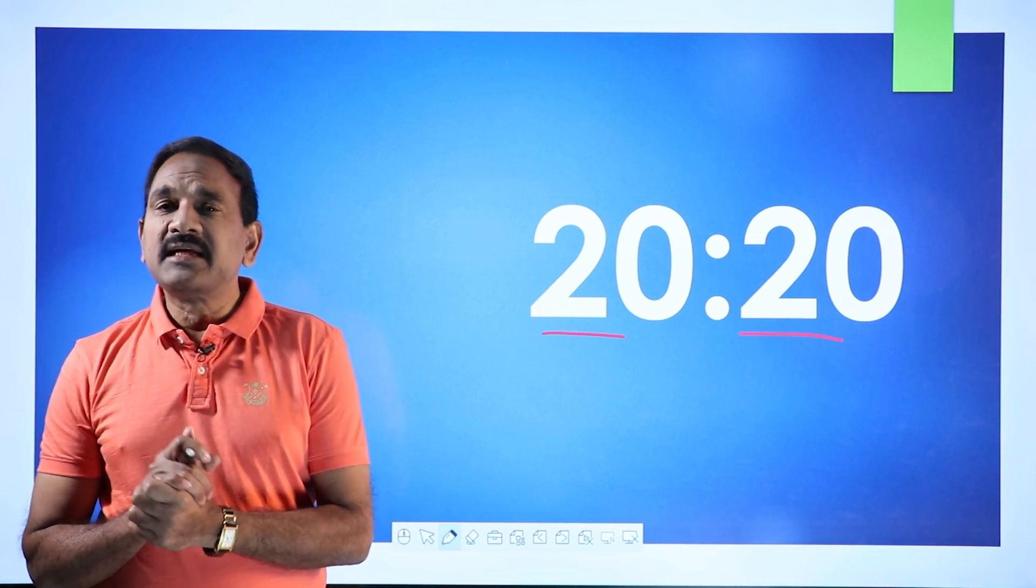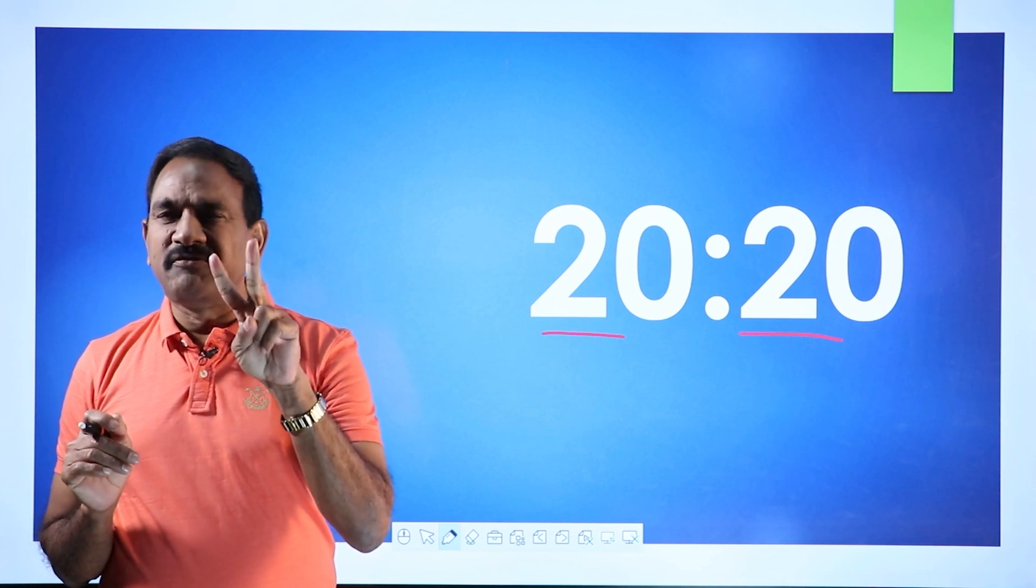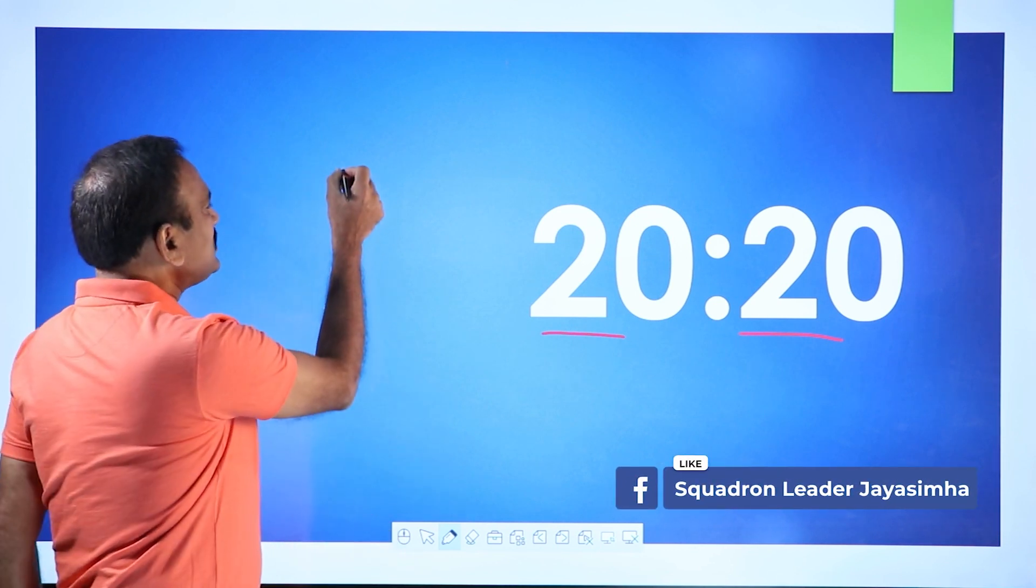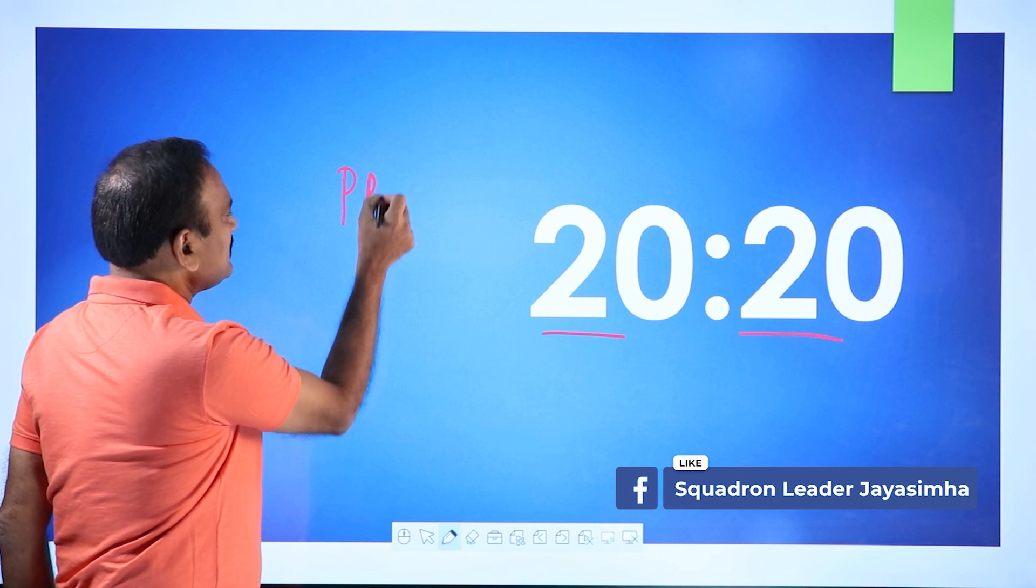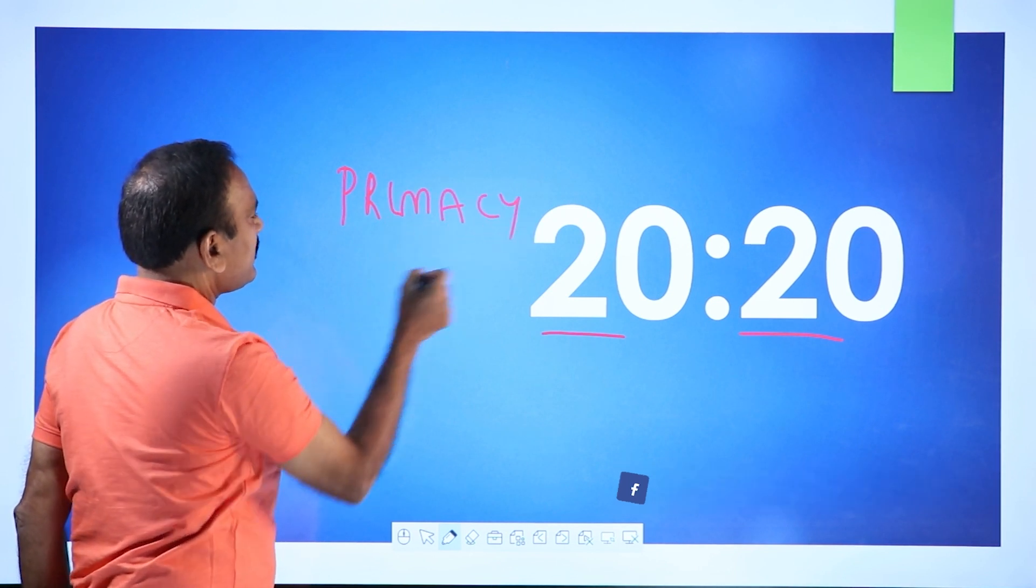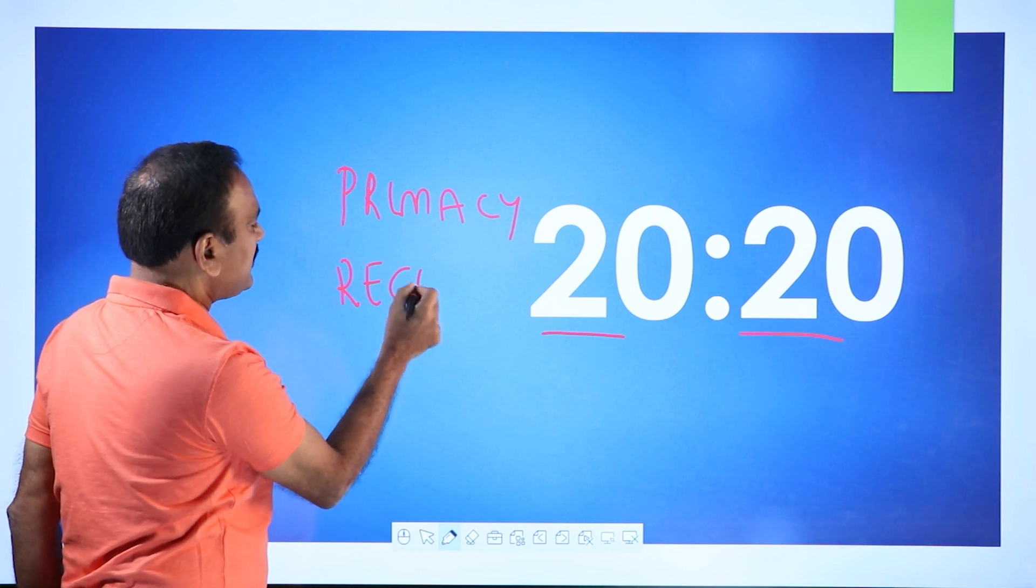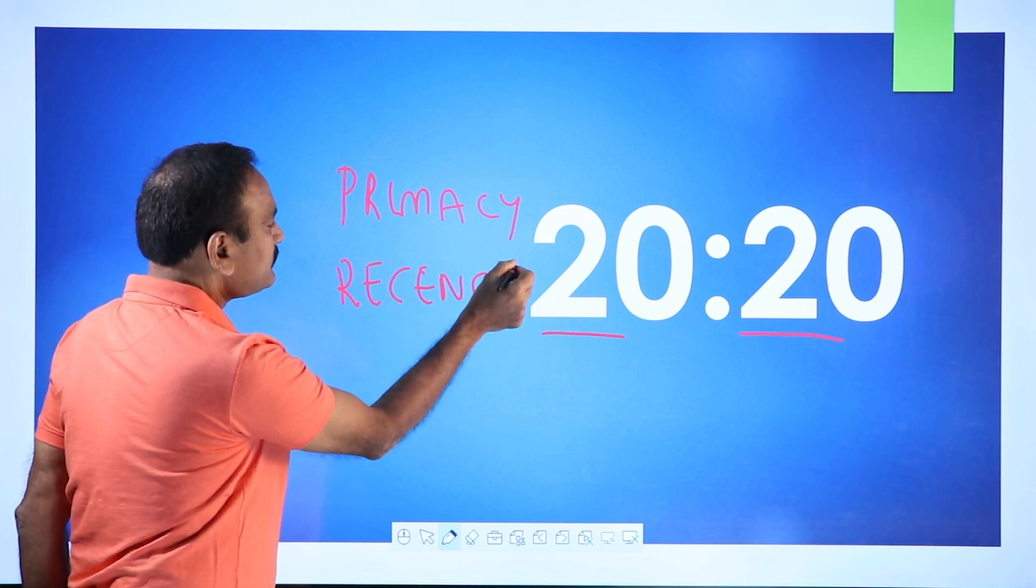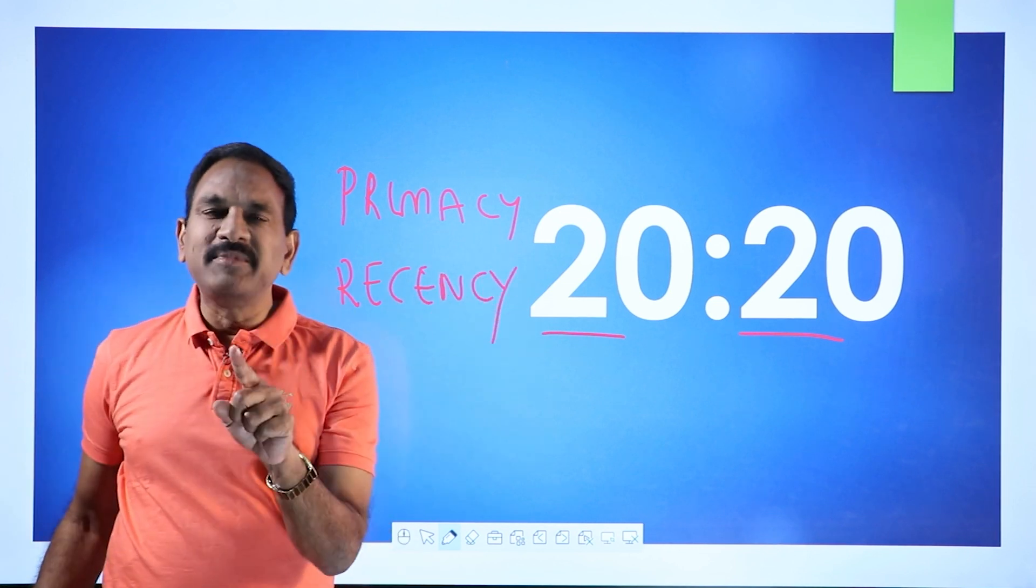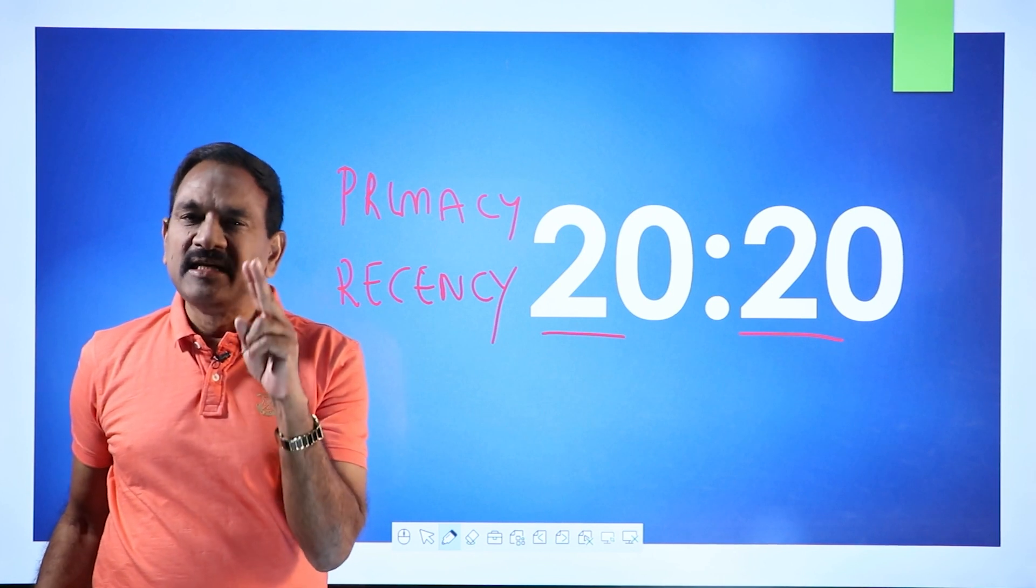Why should we study only 20 minutes? See, there are two important factors. One is called primacy, second is called recency effect. One is called primacy, second is called recency.